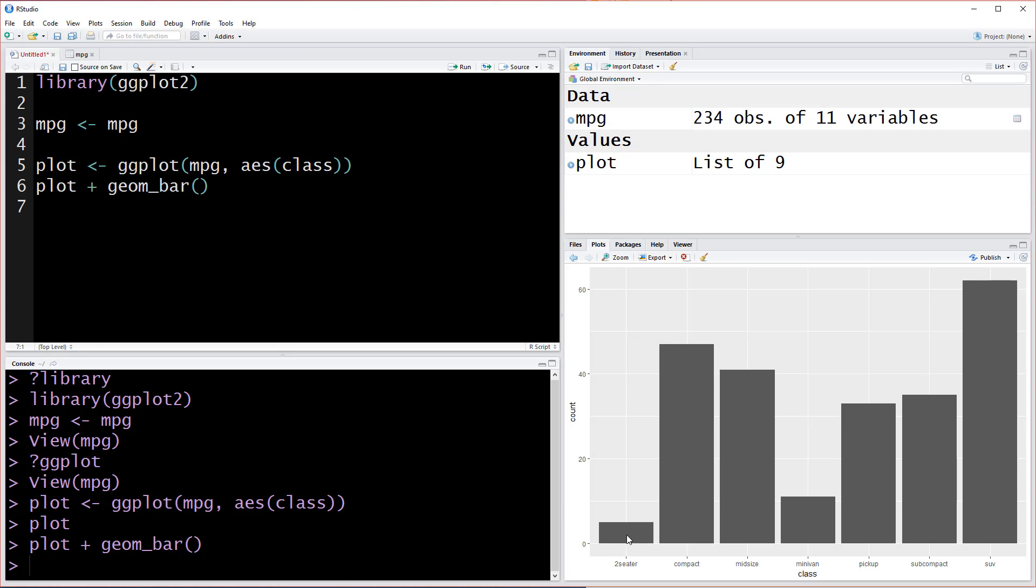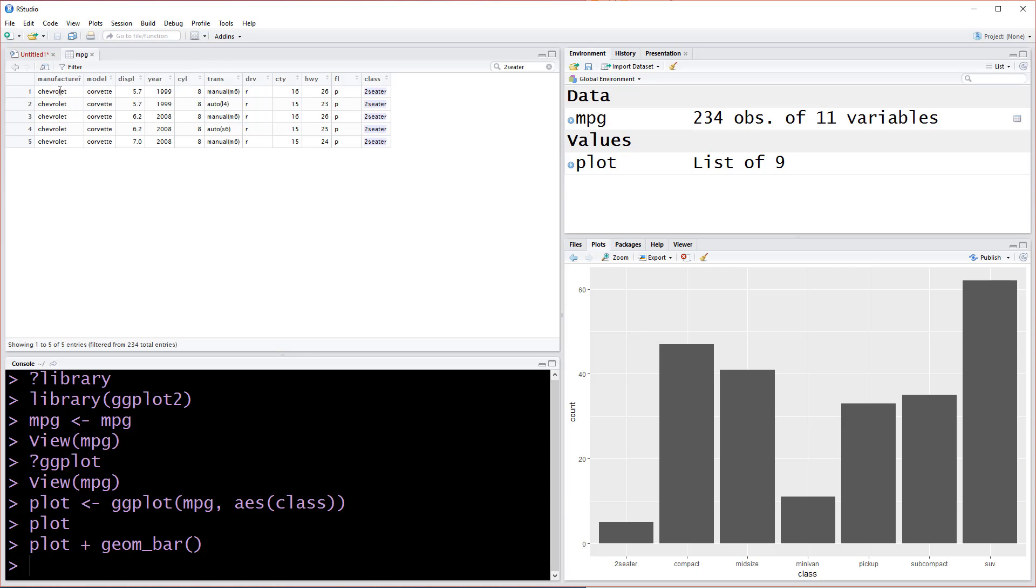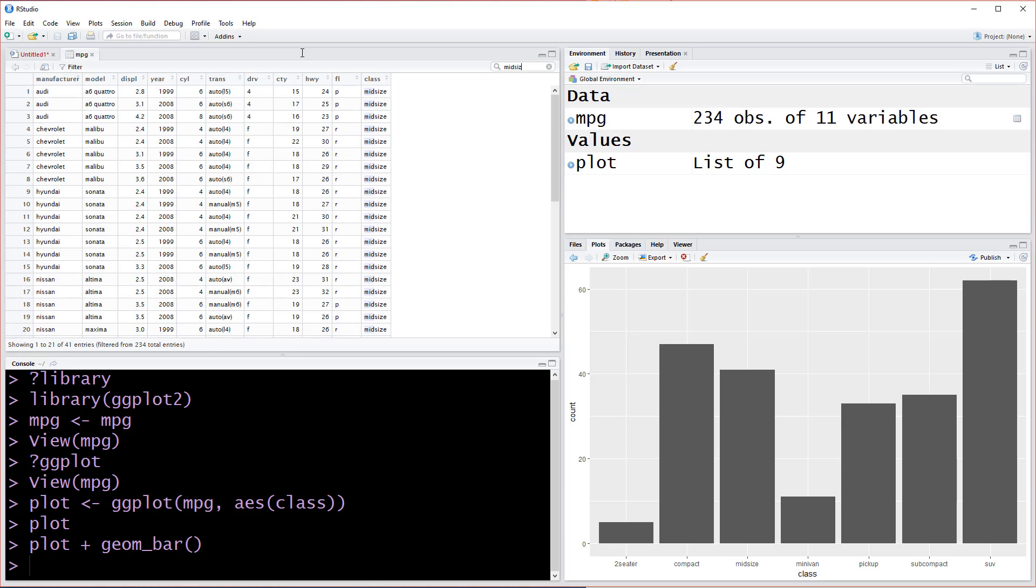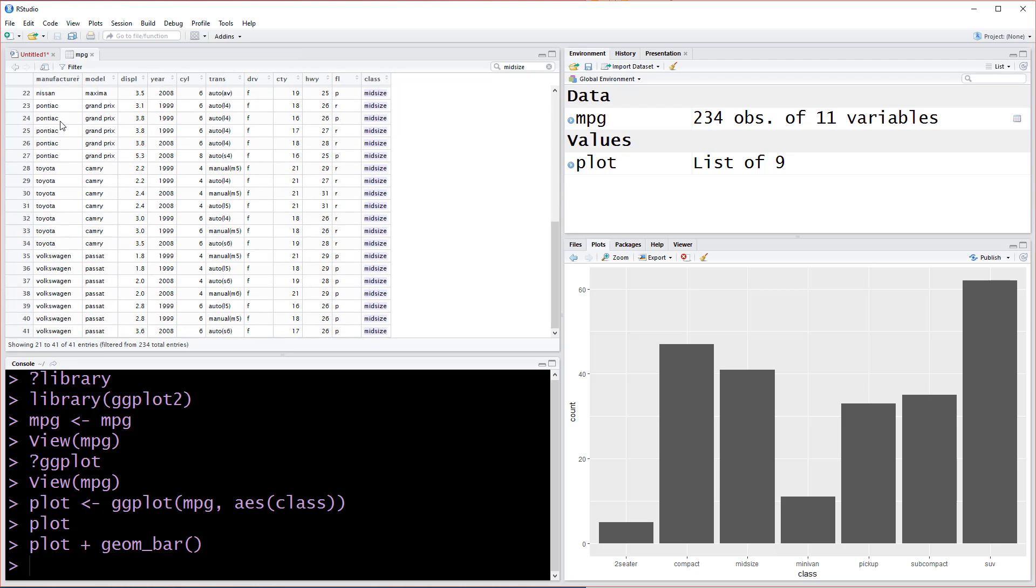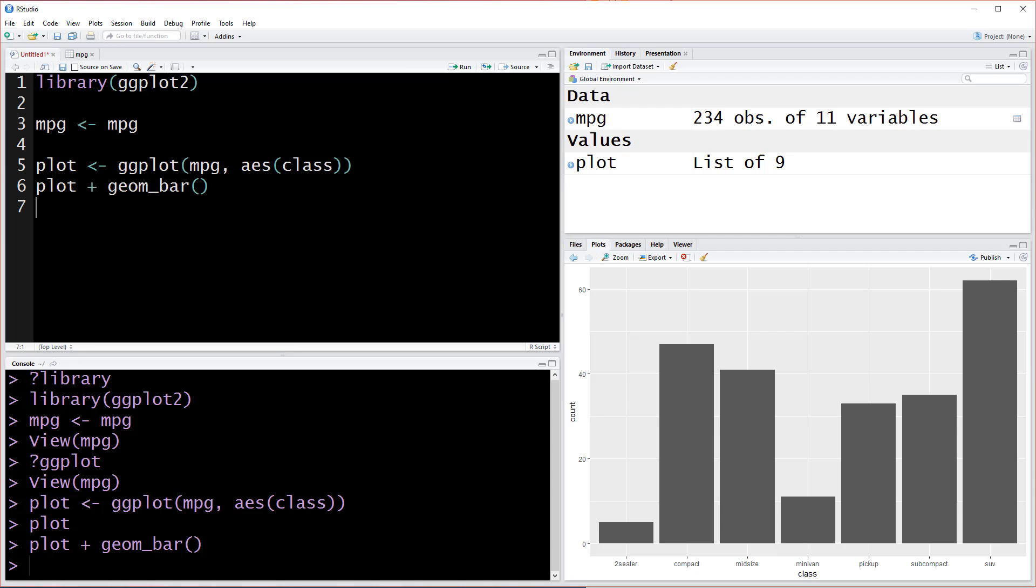How many two-seaters did we have? We had five. Does that look like five? Yeah, it looks exactly like five. If we went to midsize, we should see about 40 entries. If we hit search here and type midsize, it should be about 40 entries. 41 entries, perfect. So we got our count here and now we've successfully created our first bar plot in R.